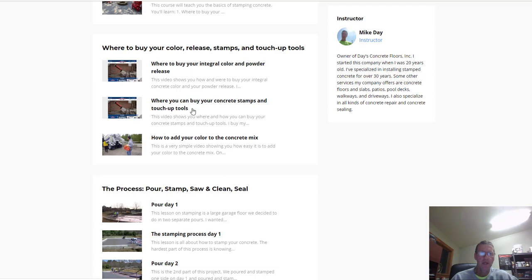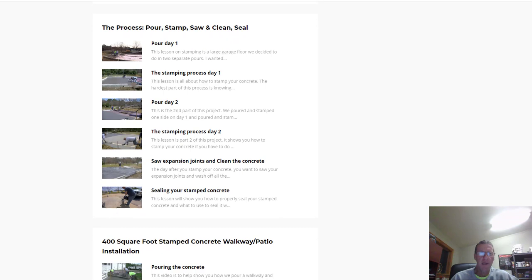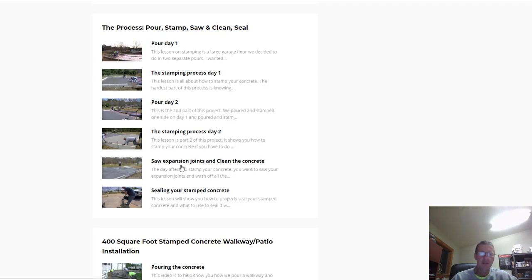As we scroll down here a little more, here's the first lesson - all about a big concrete floor that we stamped for a barn. It was a two-part pour, so there's two parts to the stamping process. I take you through day one on how to pour the concrete and then how to stamp the concrete, and then day two how to pour the second part and stamp the second part. Then coming back the next day and doing your saw expansion joints and how to clean the concrete, and then the next lesson is about sealing the stamped concrete. There's a ton of information in there - you should learn a lot just from that section alone.